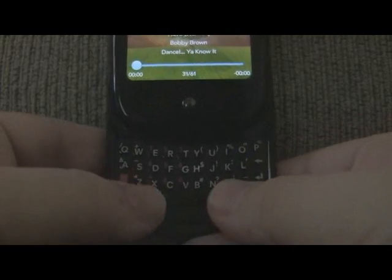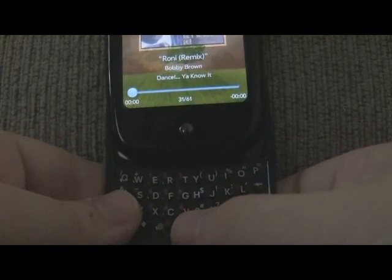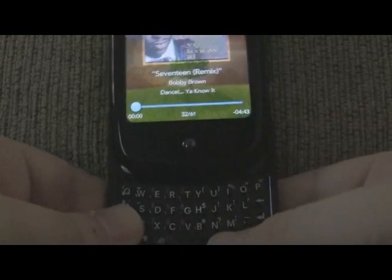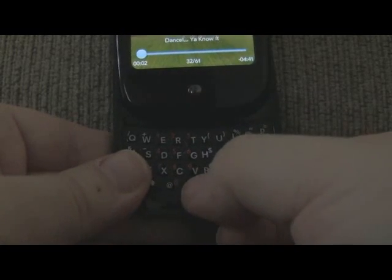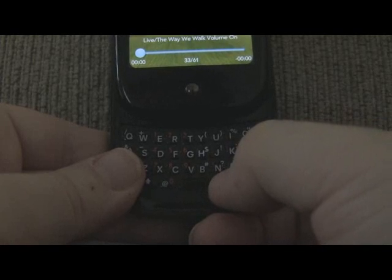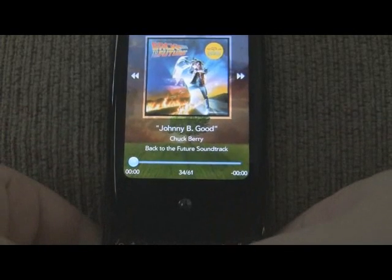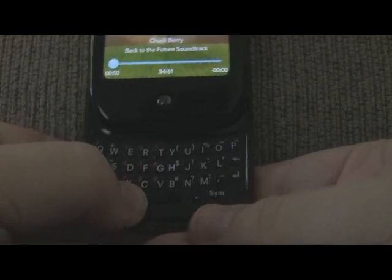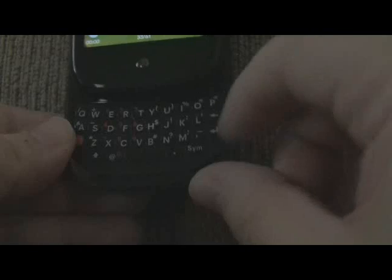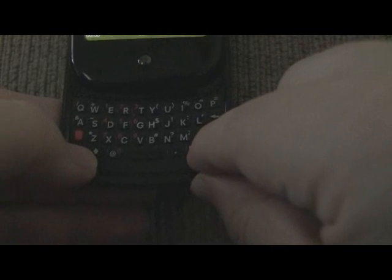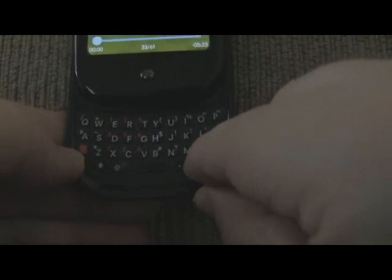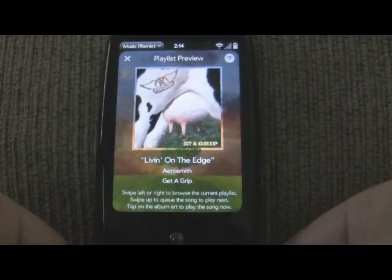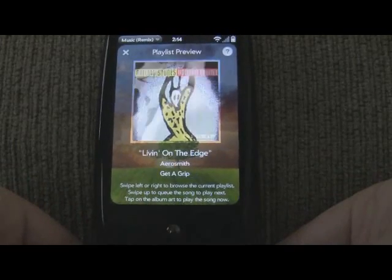You also have keyboard controls. So you can pause and play your music with keyboard controls — you can do it with the space bar. You can go forward a track with the period key. You can go backwards with the comma key. And you can enter preview mode with the SIM and cap slot keys. So you can actually preview your music with the keyboard without even touching the screen.